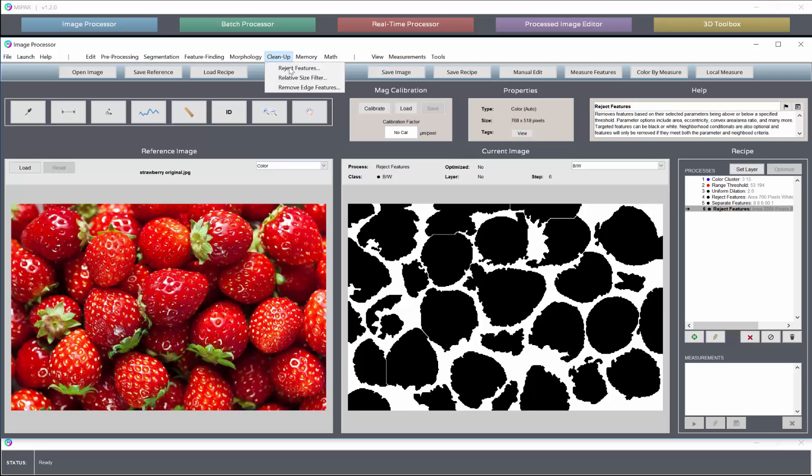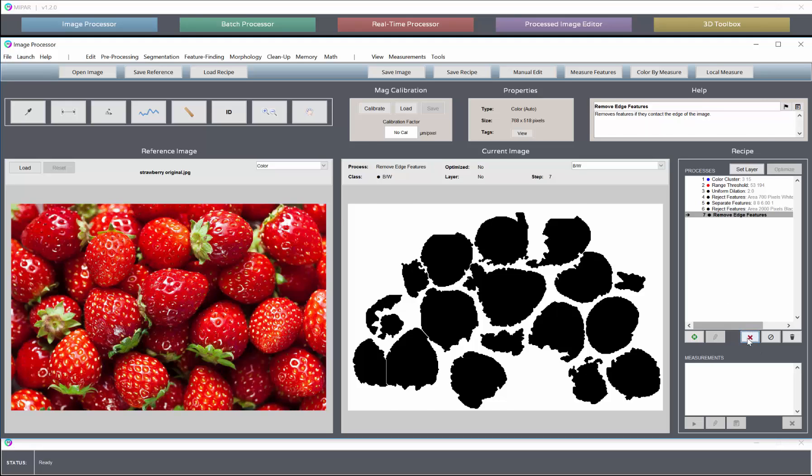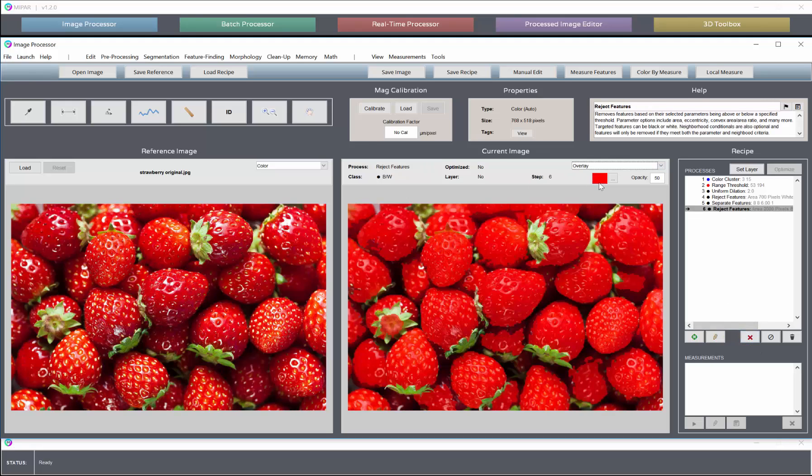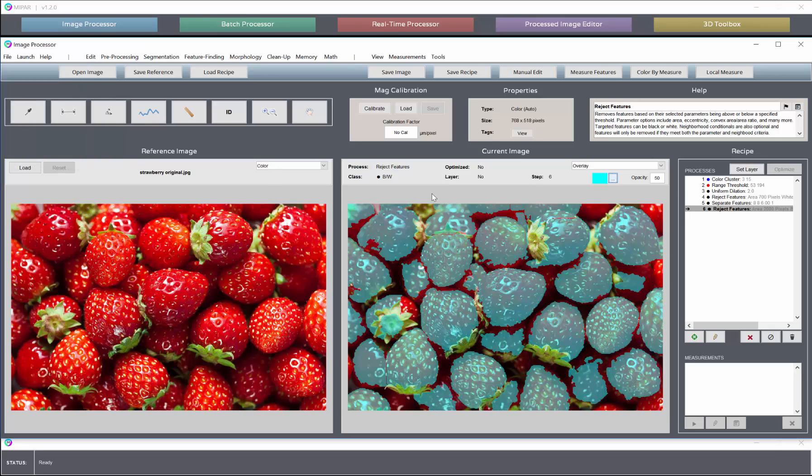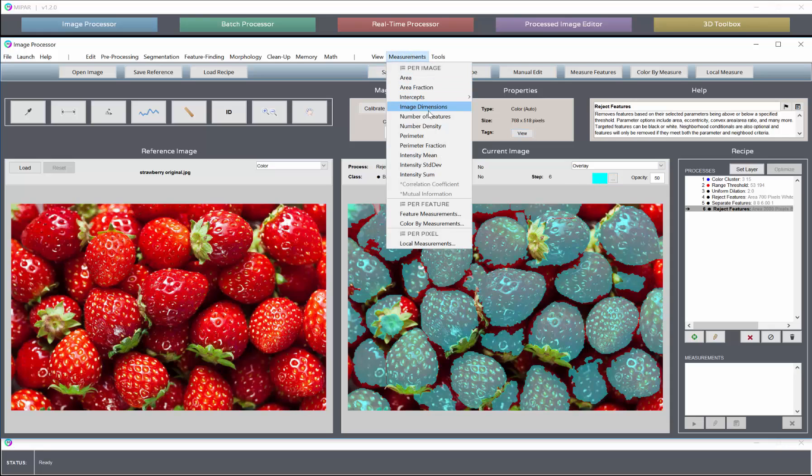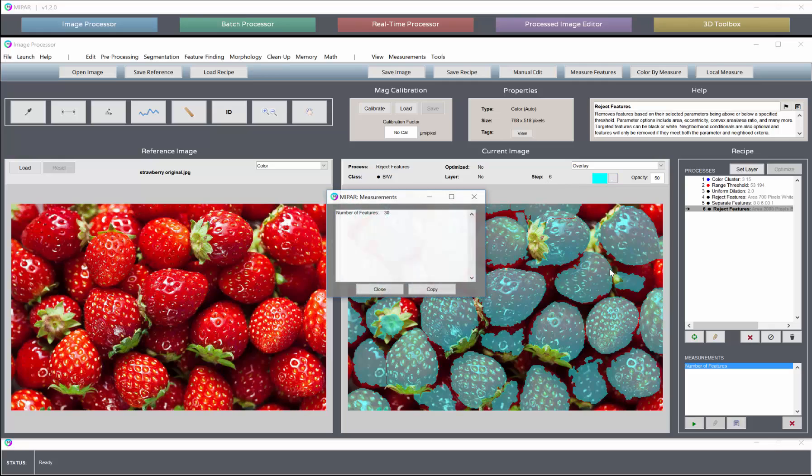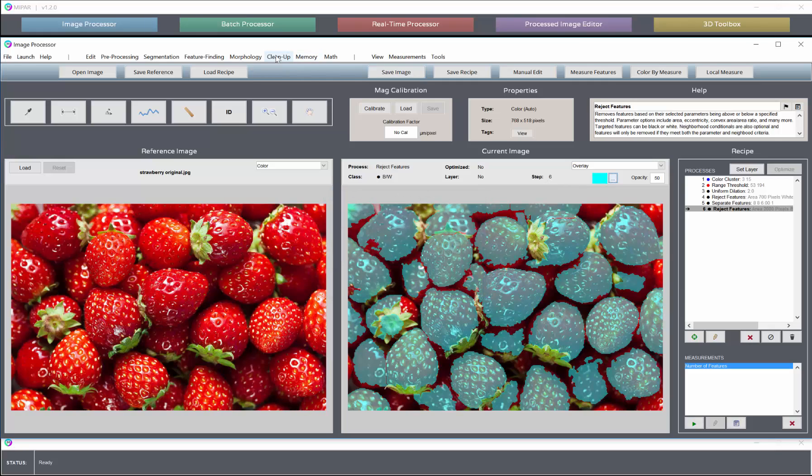If we wanted to, we could remove edge features here or keep them in place. And now we can see if we switch our overlay color. We've put a marker on just about every strawberry except for the ones on the very edge. Thirty berries counted without the edge features.